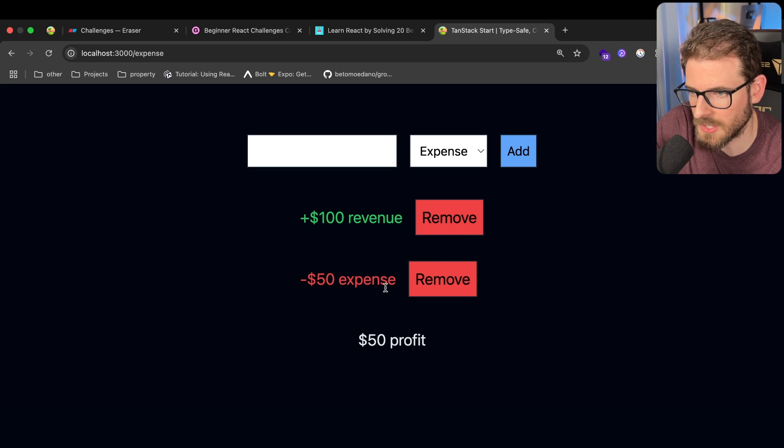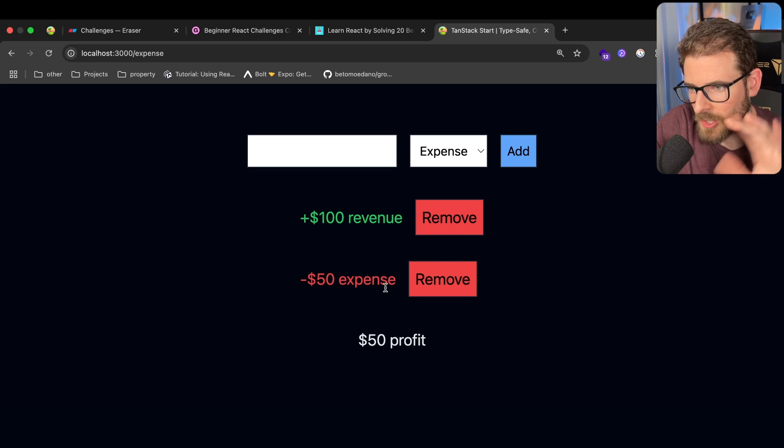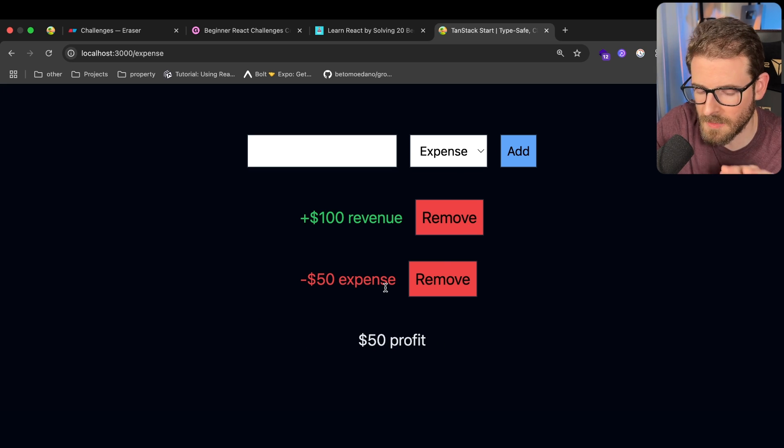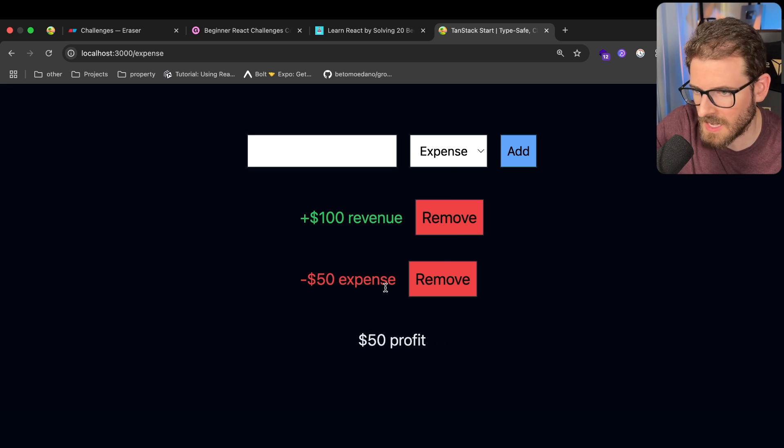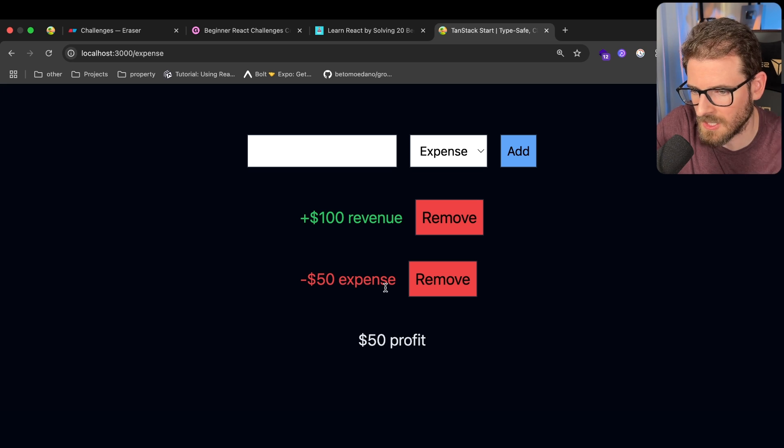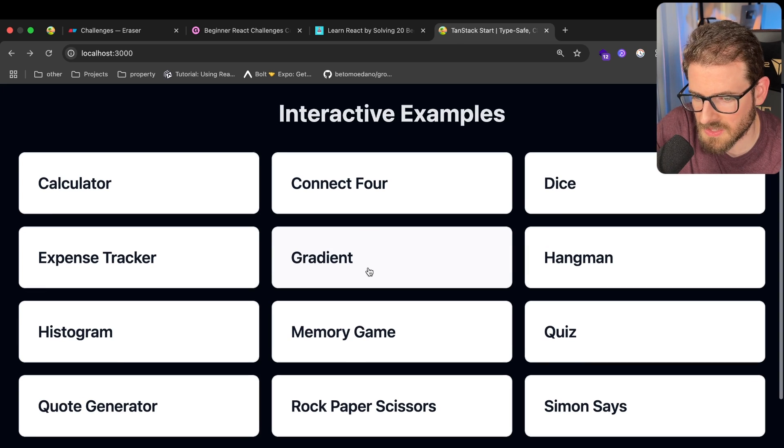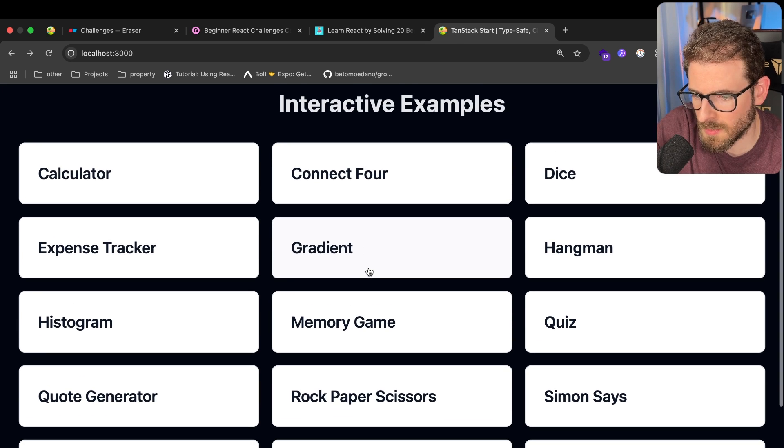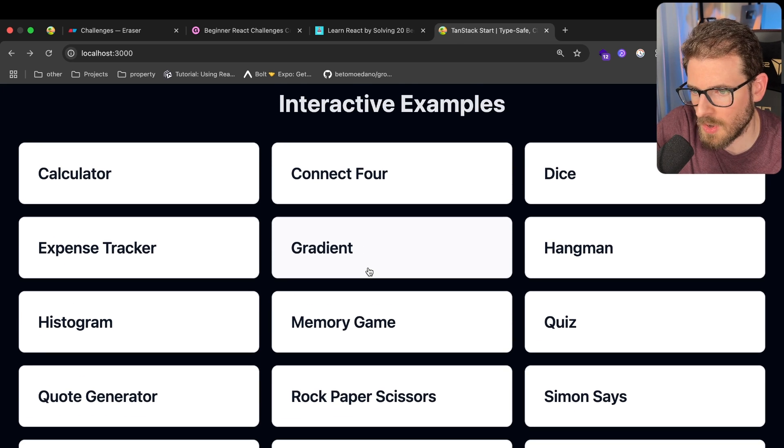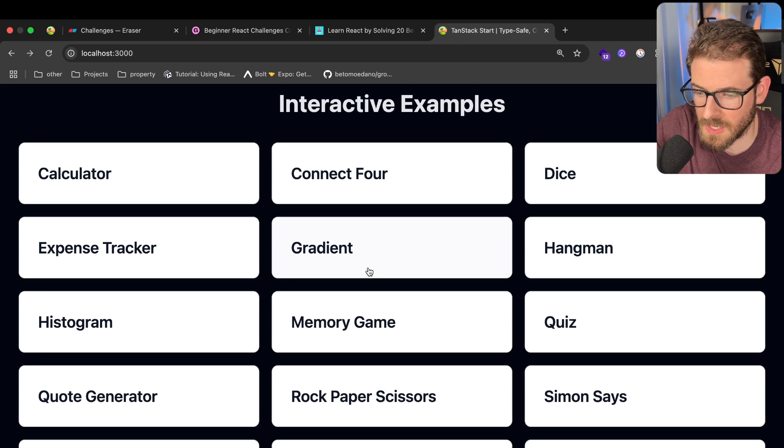This is all done in local state. We're not going to be hitting back an API. We're not going to be dealing with a database. We're going to try to keep this as simple as possible and focus this all on front-end engineering.